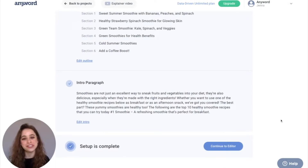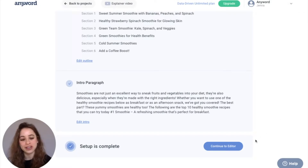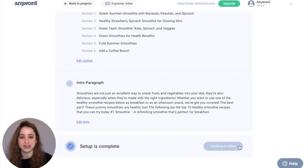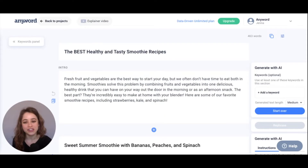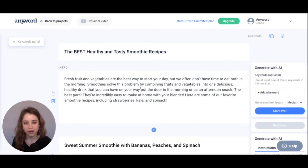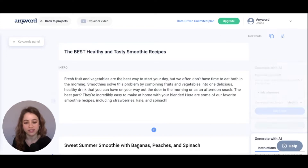Once your setup is complete, you are good to go and you can continue to the editor. Now we're in our editor and you'll see our title, our intro paragraph, and our paragraph sections.